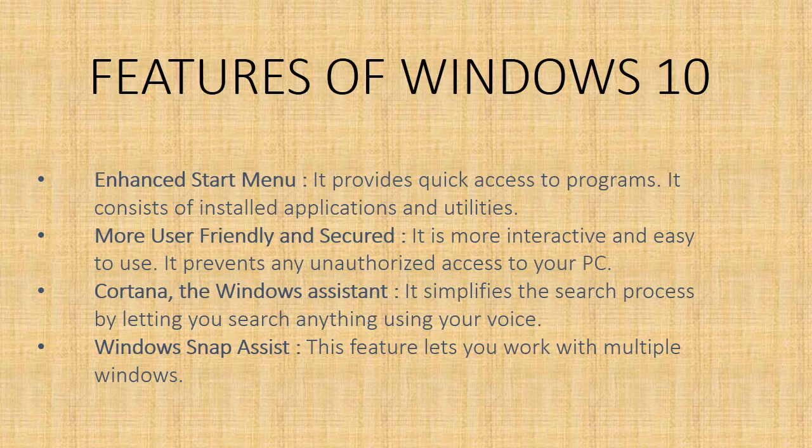More user friendly and secured - the key new and reworked features of Windows 10 has made it more interactive and easy to use. Windows 10 can choose face fingerprint. This prevents any unauthorized access to your PC.